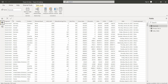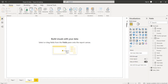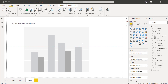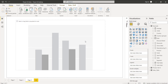Once the data has been loaded, we can view it in the Data View. Get back to the Report View and under the Visualization tab, choose the Clustered Column Chart. You can see the chart has been added to the Power BI report canvas.